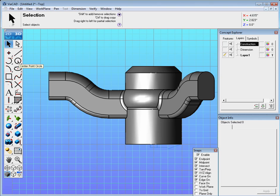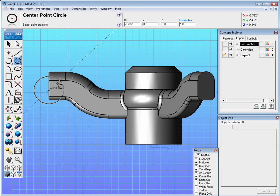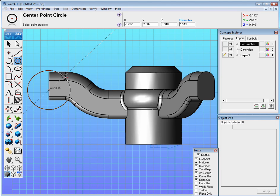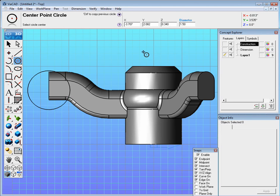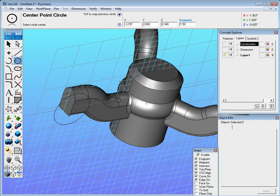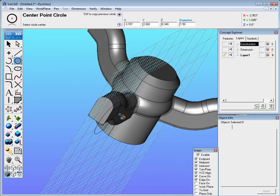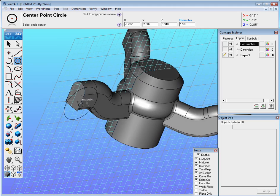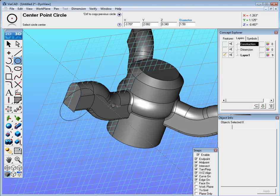The next step here is we need to make the hand wheel on the outside. So we go to the center point circle, locate this edge here till you find the midpoint, click and drag out a circle and the diameter here should be 1.5. Now you'll see it actually locked it in not on the plane but on the surface here and we want it on that plane.